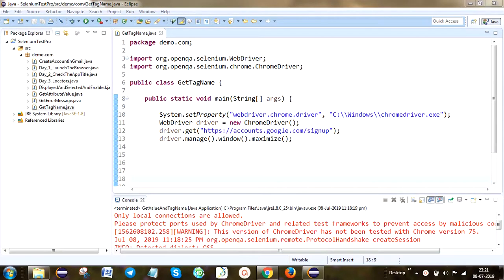In this video we are going to look at getTagName — how we get a particular element's tag name. For example, the text box tag name is 'input' and for a button the tag name is 'button'. So given a locator, we use getTagName to get that element's tag name. In an interview question when they ask how you get a particular element's tag, the answer is: using getTagName.